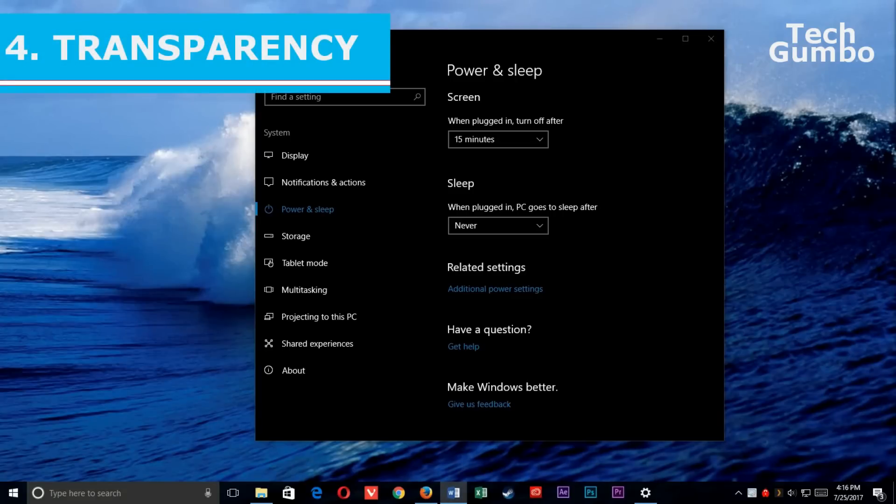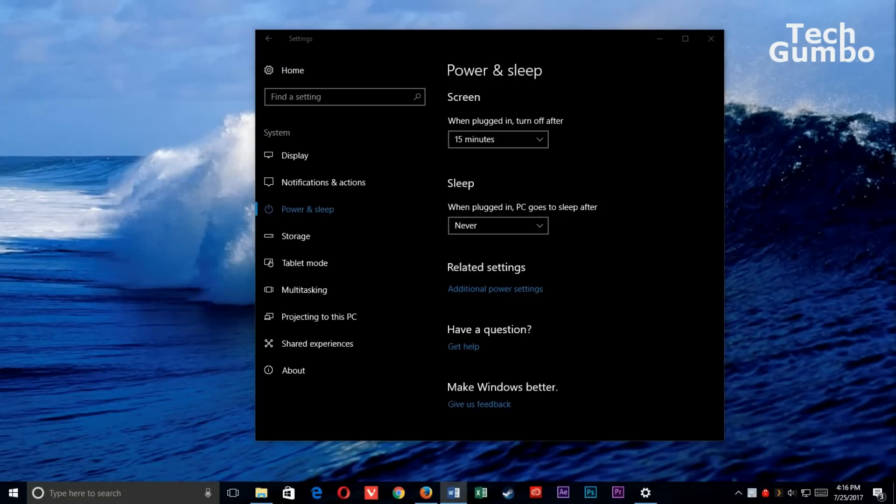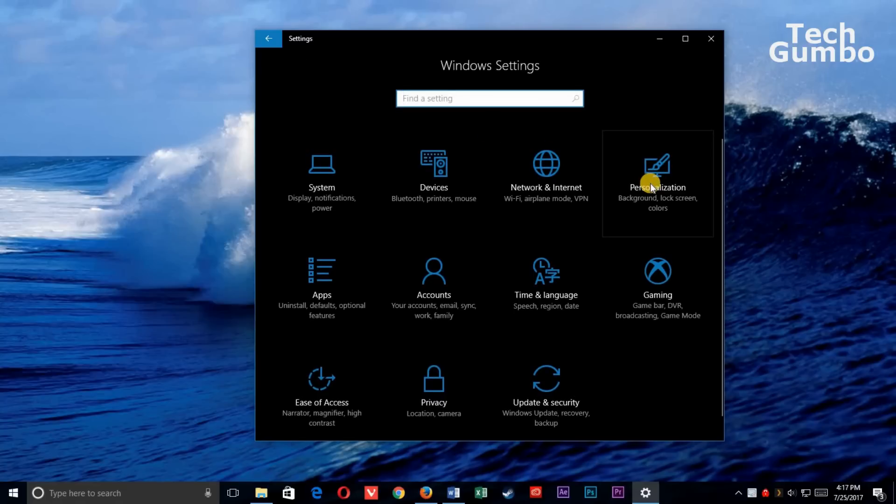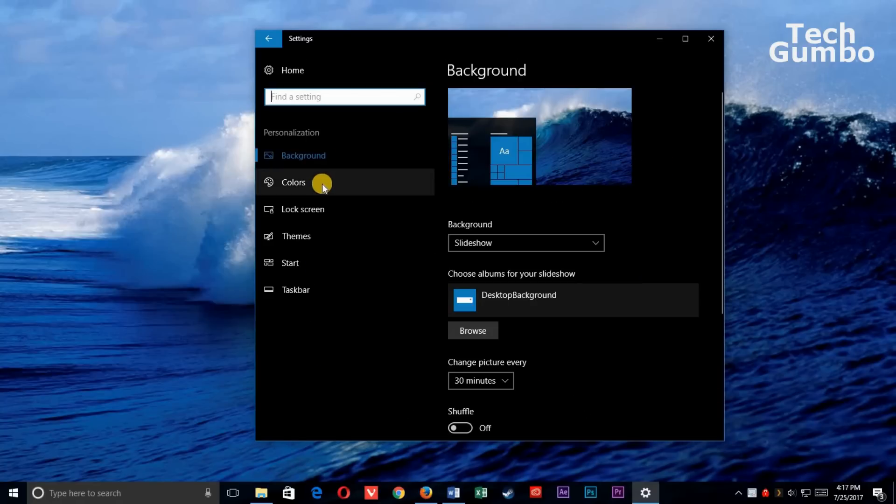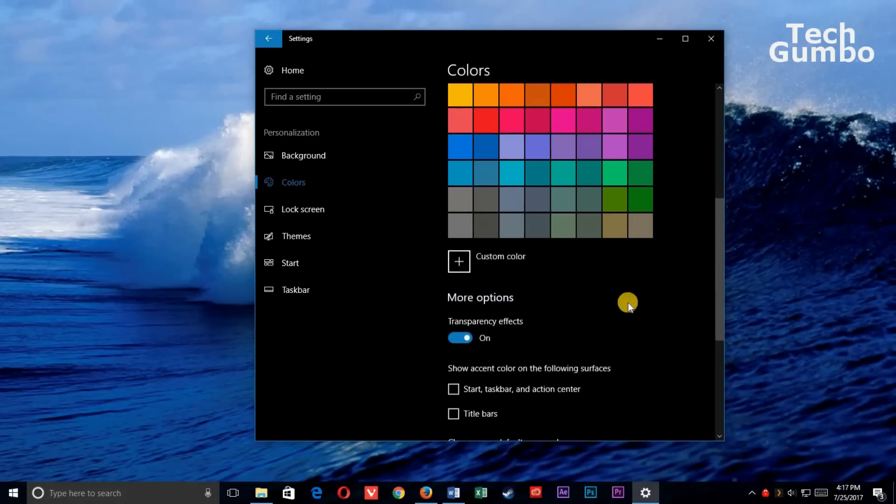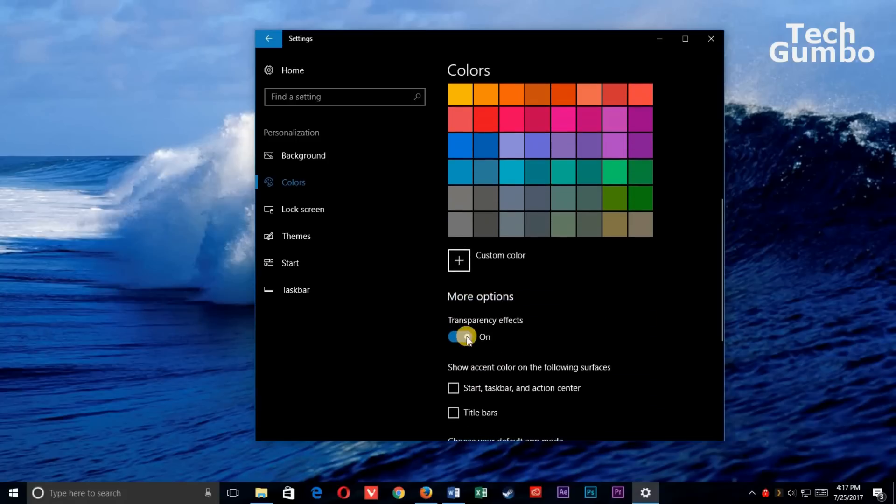4. Transparency. The Windows 10 see-through effect, known as Transparency, is cool, but does use a small amount of resources. To turn it off while in the Settings menu, select Home in the upper left-hand corner, then Personalization. In the left column, select Colors, then scroll down and toggle off Transparency effects.